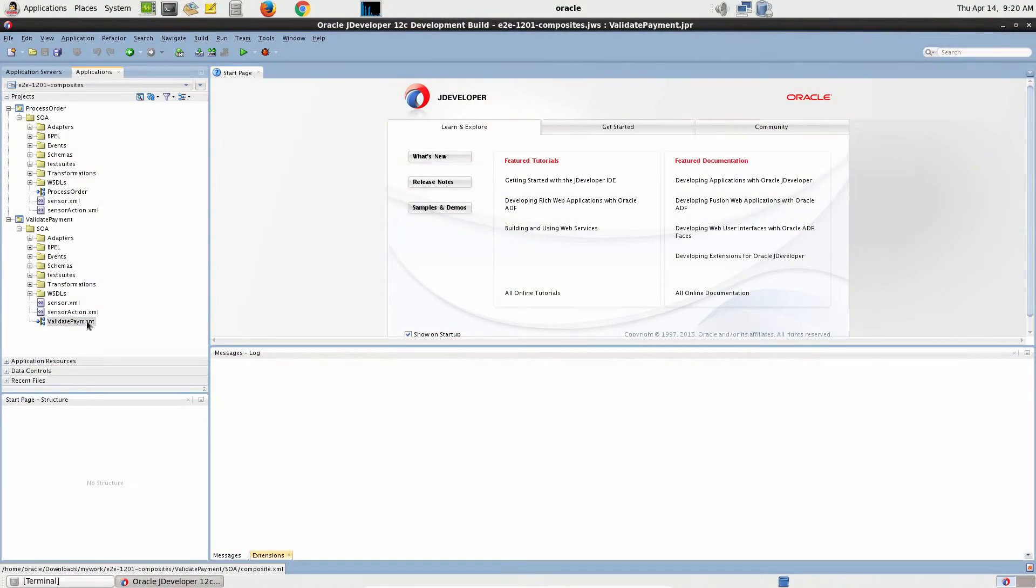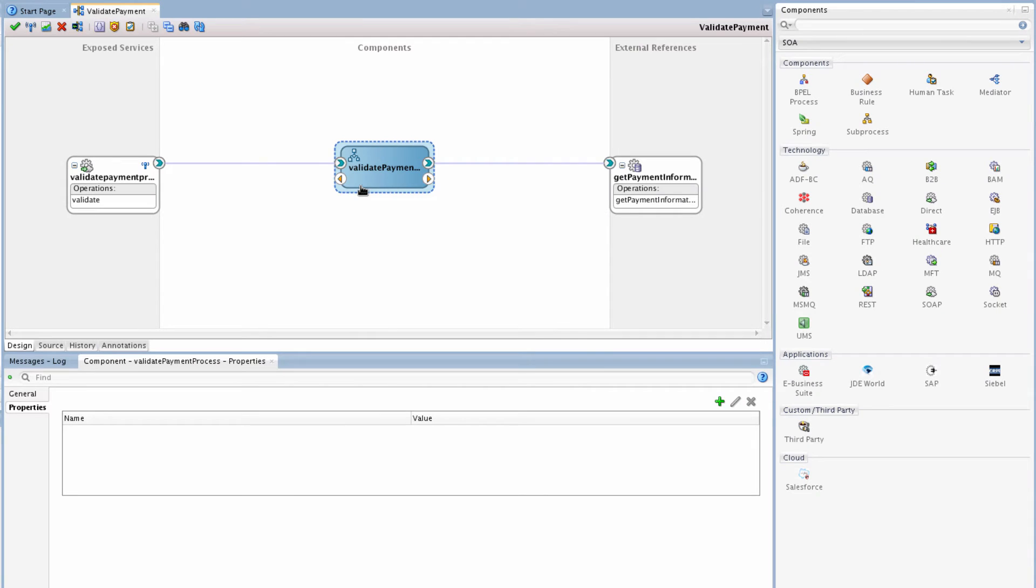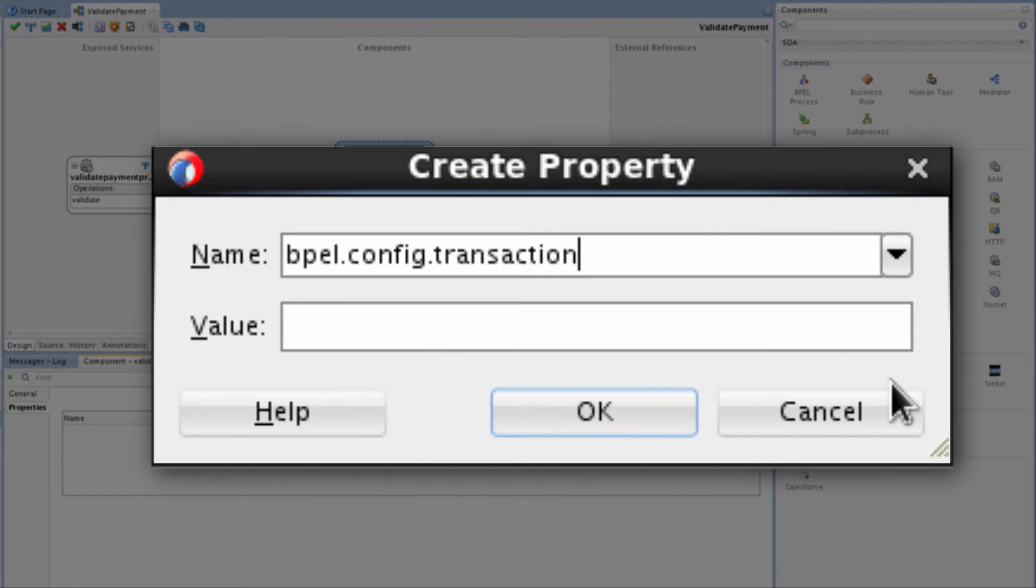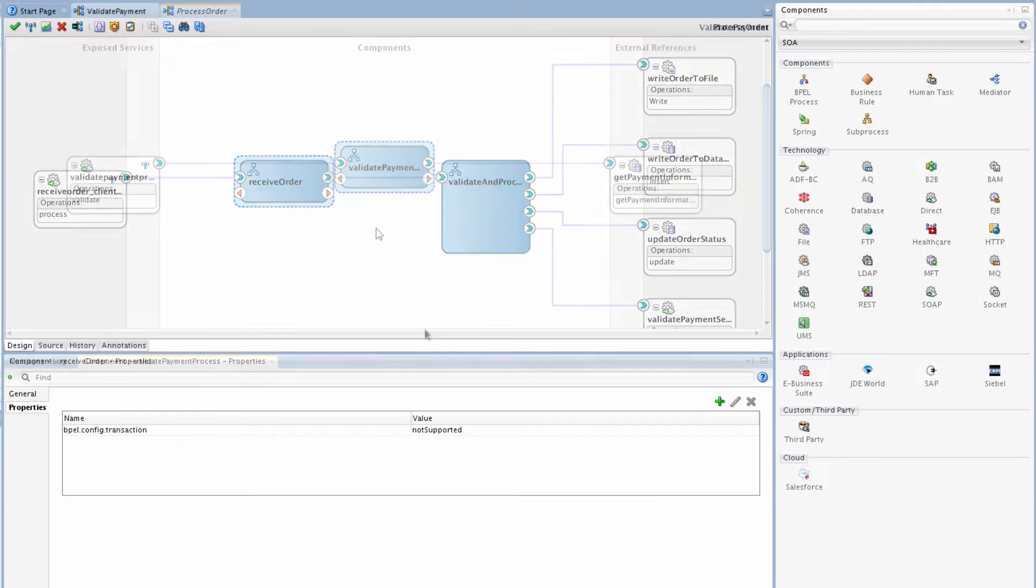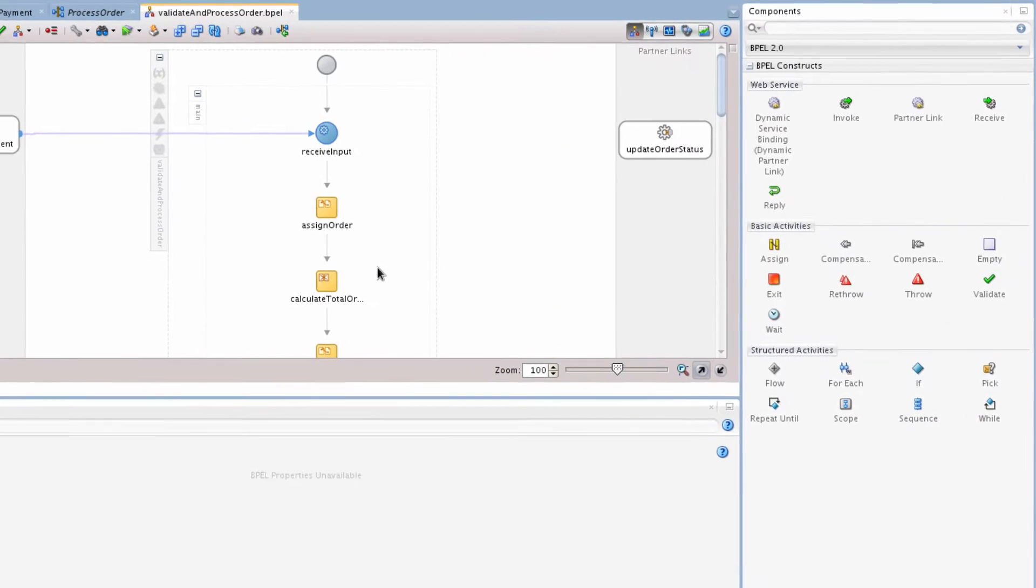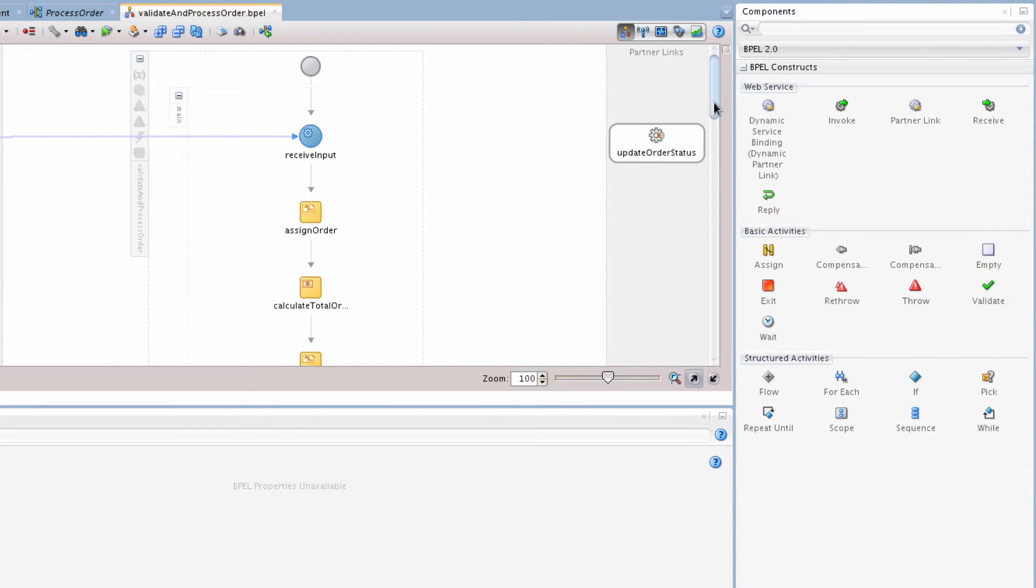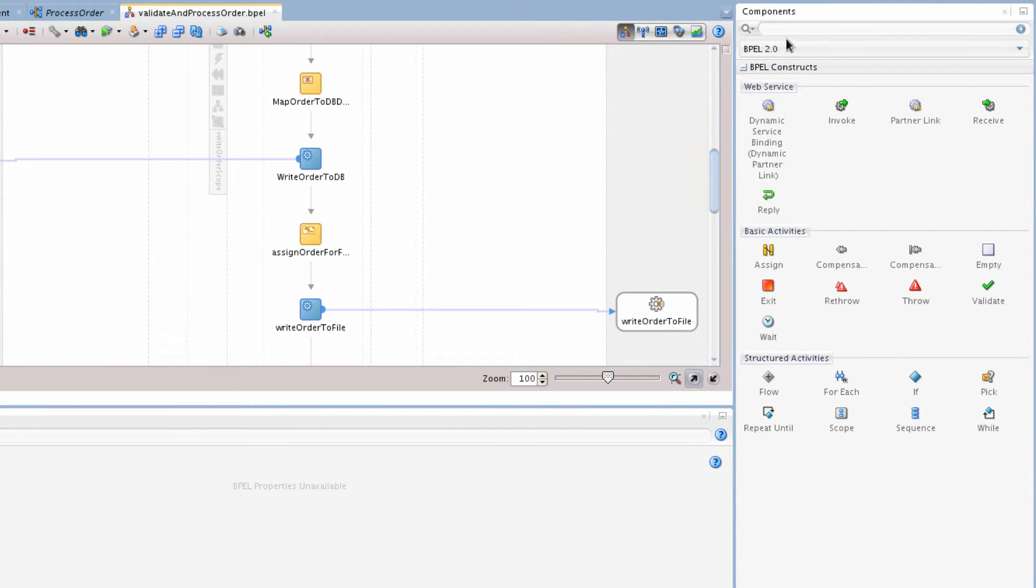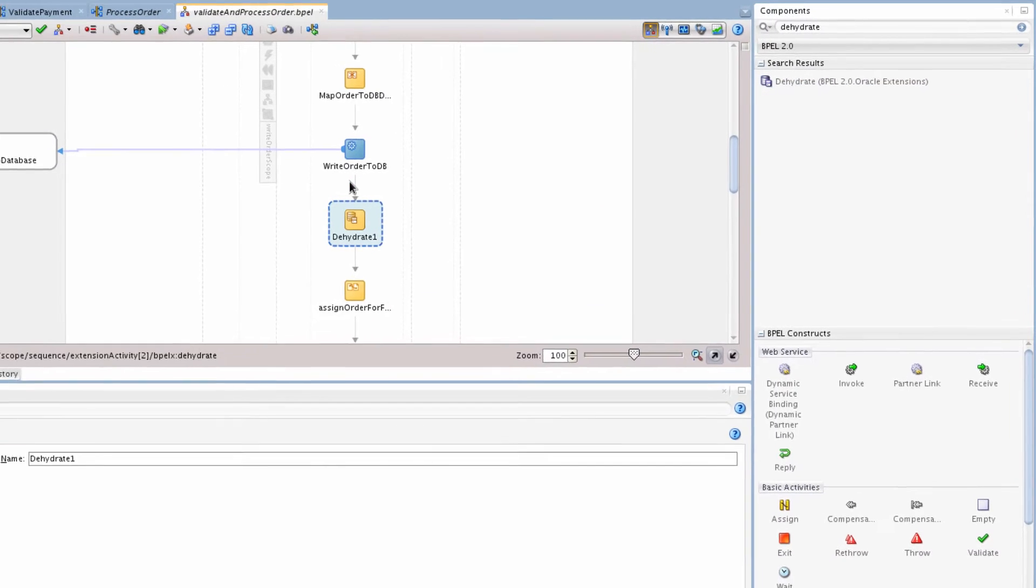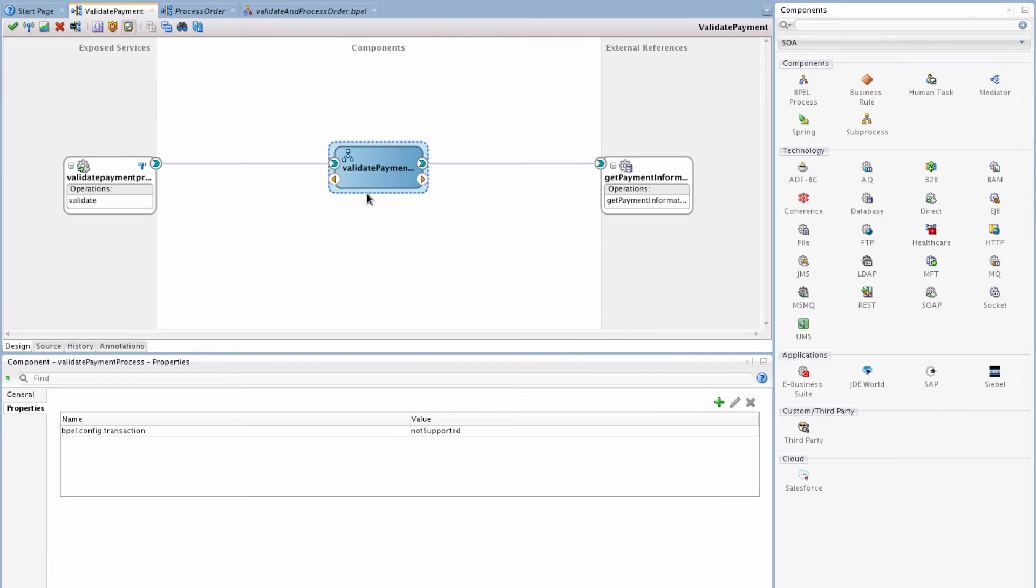Oracle JDeveloper 12c allows processes to be designed as non-transactional by adding the BPEL.config.transaction property as not supported to each of the BPEL processes. To handle the consequences of no transaction, the BPEL process may require the fault handling to be changed before deploying the in-memory-enabled application.